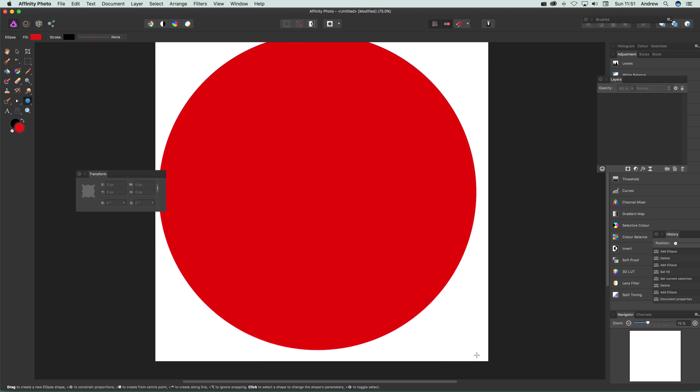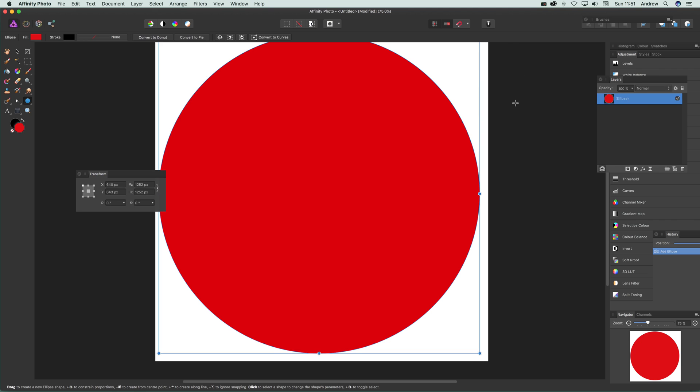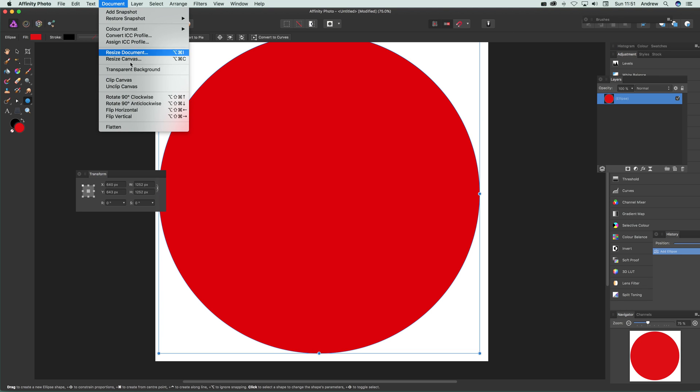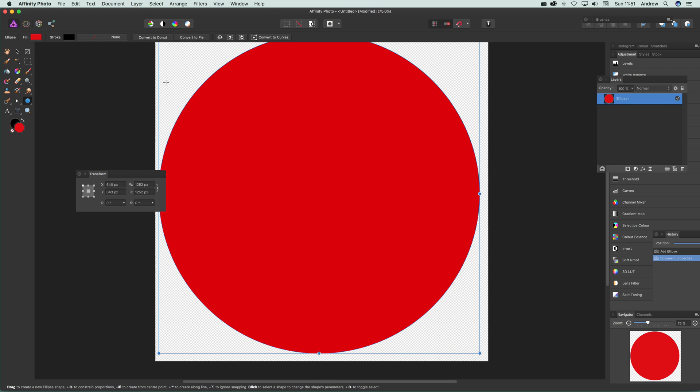Now at this point there's one problem, you've got background and I don't particularly want the background. So just go to document and transparent background, just removes that very quickly.